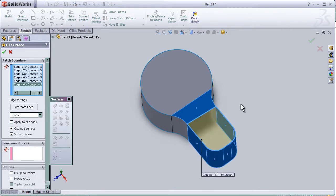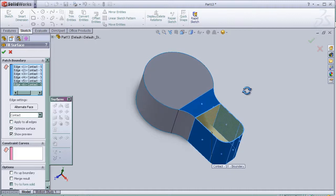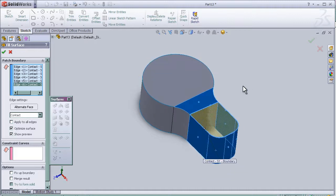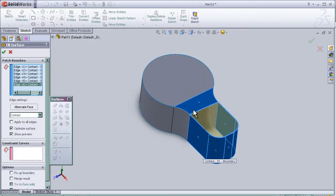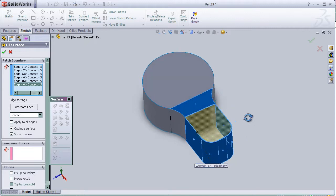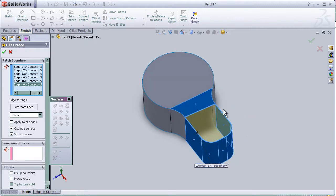So as we see now, the fillet tool made a surface to fill the boundary which we chose.